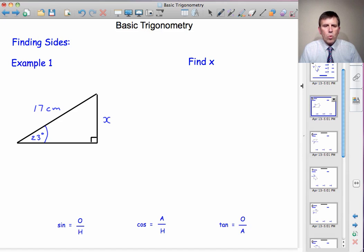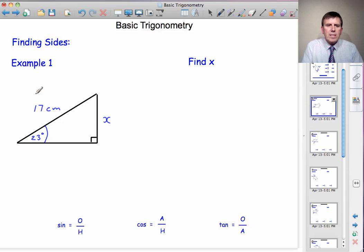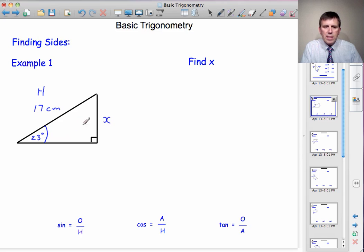Beginning with example one. Here we have a right-angled triangle. We have a 23-degree angle marked, a side X we're trying to find, and another side that's 17 centimetres. The starting point is always the same: we identify which two sides these are in relation to the 23-degree angle. Well, the 17 is the hypotenuse — it's the longest side, opposite the right angle. X is the opposite side; it's away from the angle, it isn't helping make the angle.